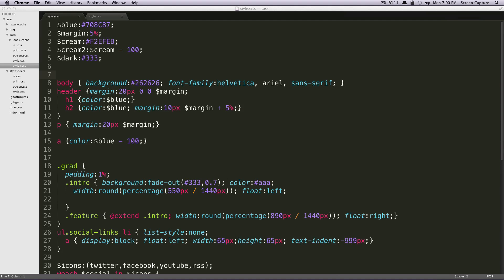Hey, what's up? This is Scott with Level Up Tuts, and today I'm going to show you how to change your output style in terminal using SASS.